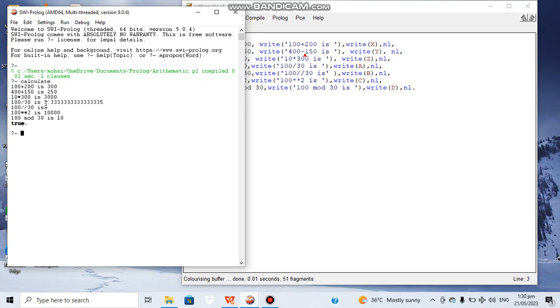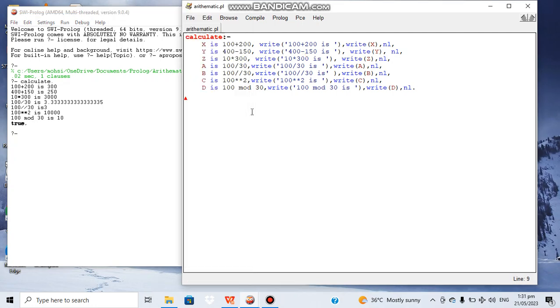by 30 we just get 3 because the fractional part has been discarded. 100 power 2 becomes 10,000, and 100 modulus 30 becomes 10. So this is how arithmetic operations can be performed in Prolog.